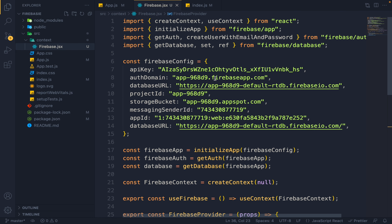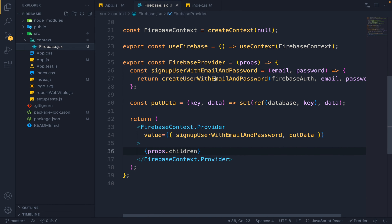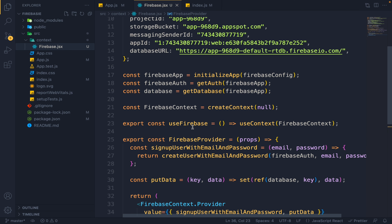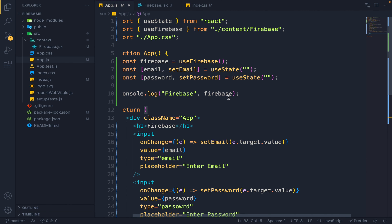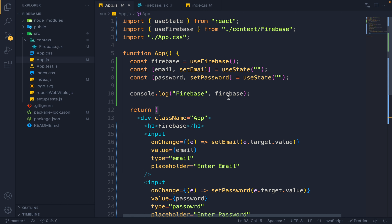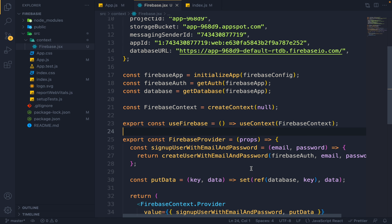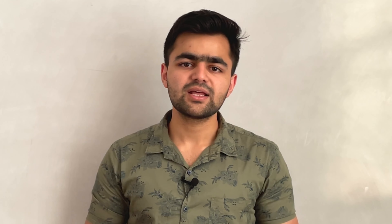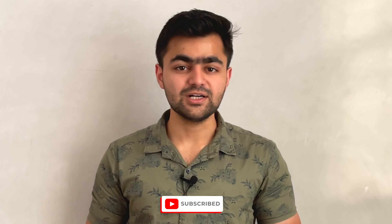What you should do is make a context, and any Firebase functions — putData, signUpUser, signInUser, logOutUser — keep them all in context. Inject those functions into the FirebaseContext, make a useFirebase custom hook, and just call your utility functions from anywhere in your app. This is the correct way of centralizing your Firebase logic in your React app. This was a video on Firebase with Context API — bye bye, take care!